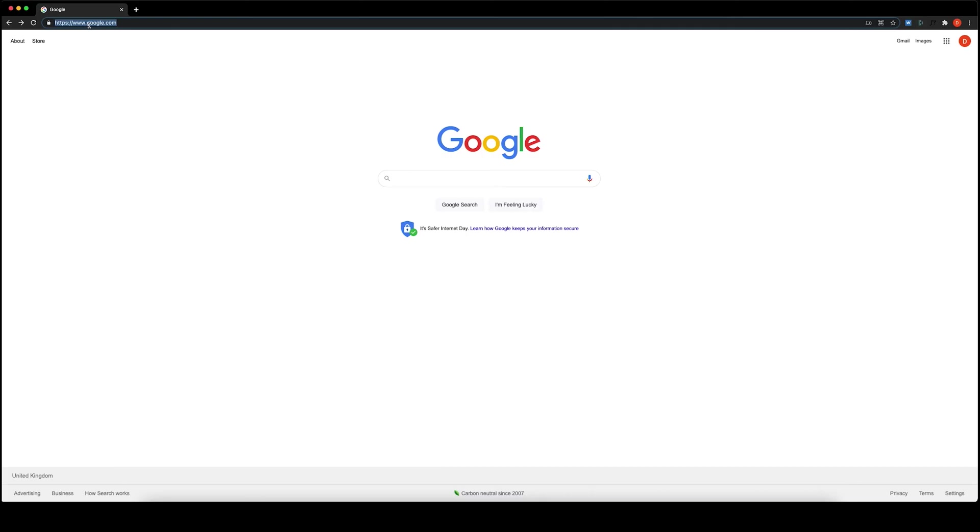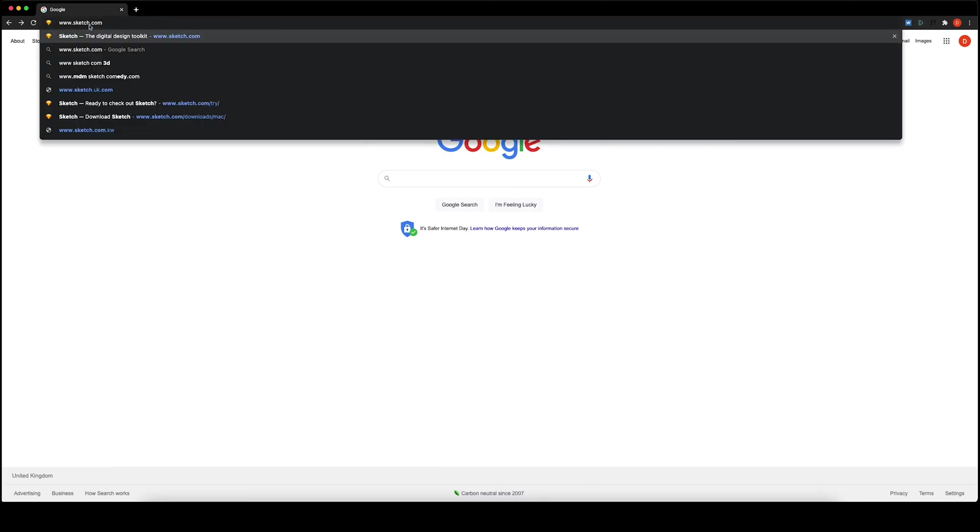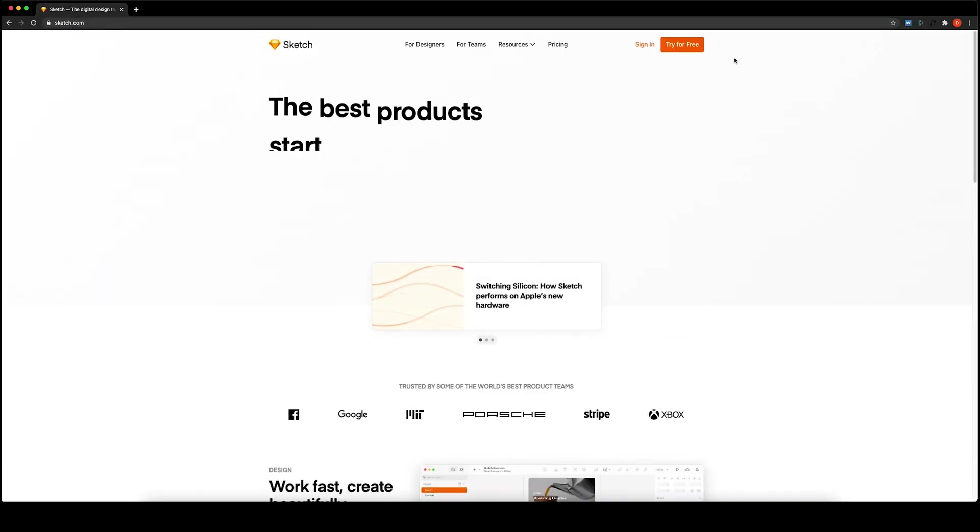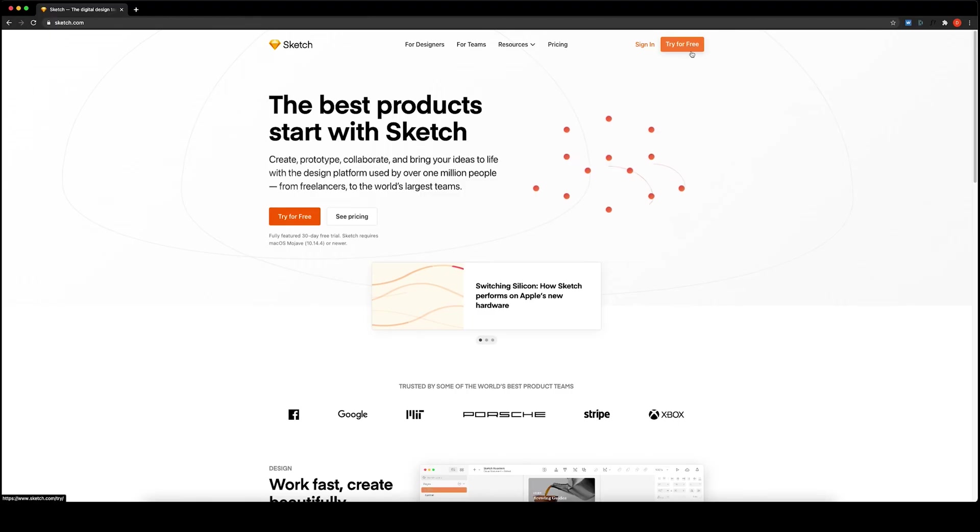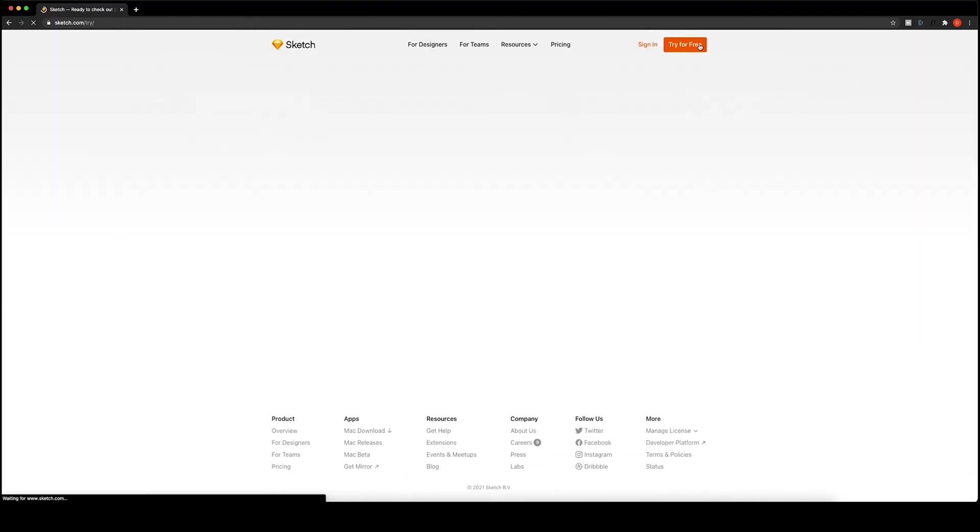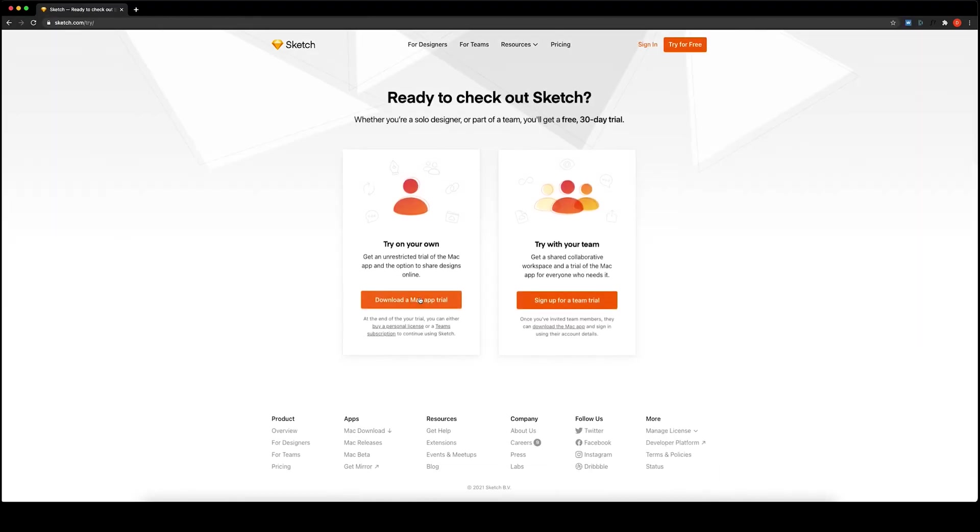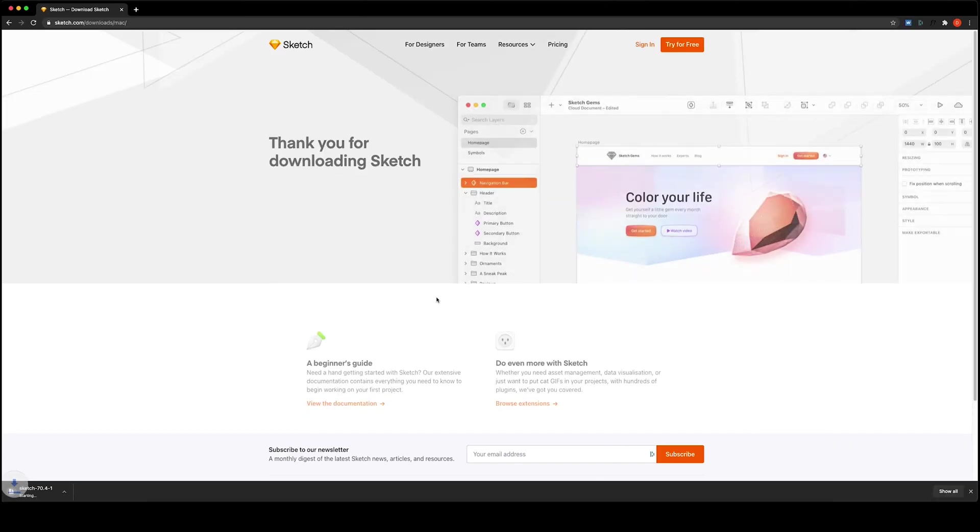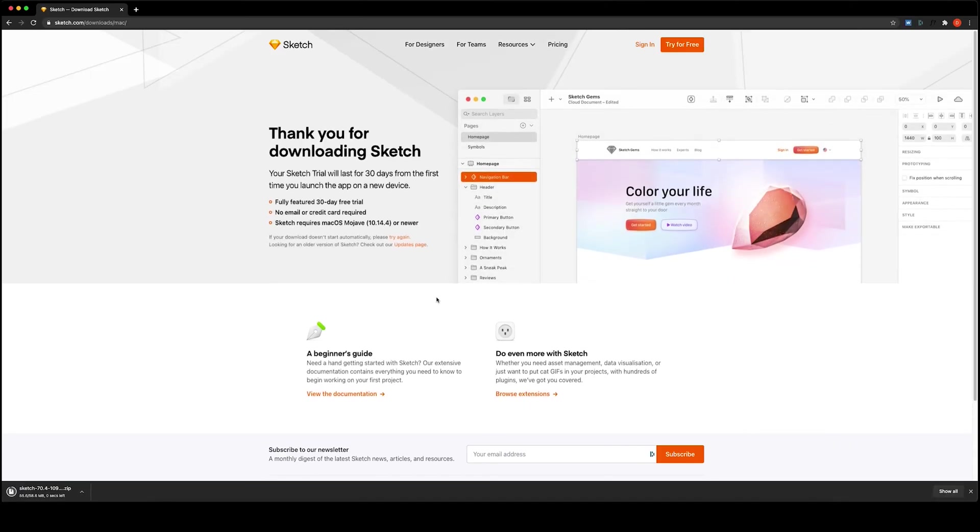But let's download Sketch now. So in order to do that, just head over to Sketch.com. You have the link in the description. And go to the try for free button here. And then afterwards, just download it from download the Mac app trial. Once it's downloaded, just double click on the zip file and double click on the DMG file. Install the app and you're ready to go.